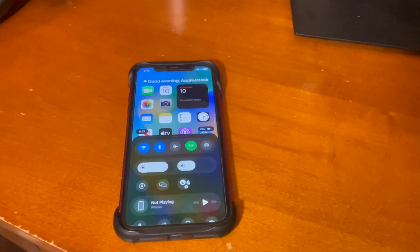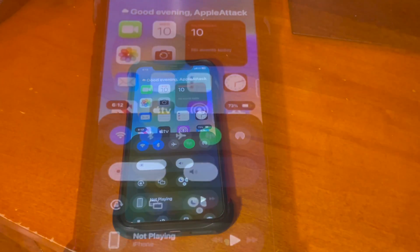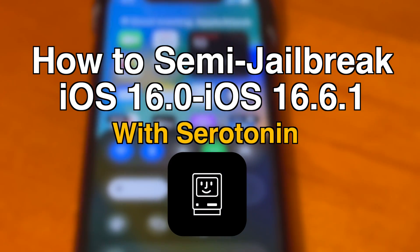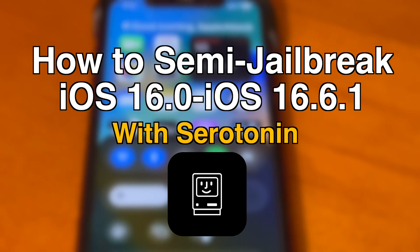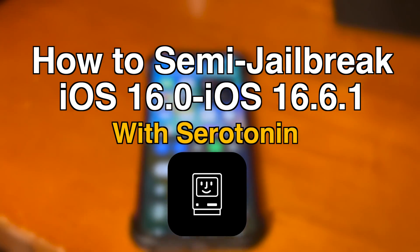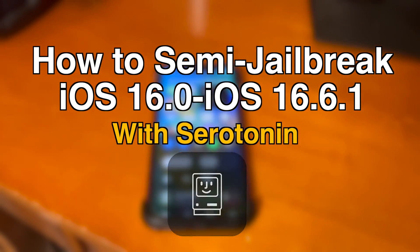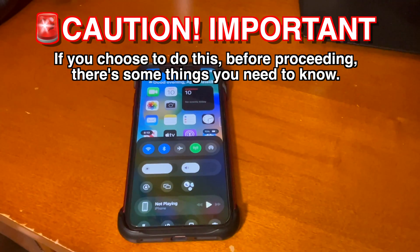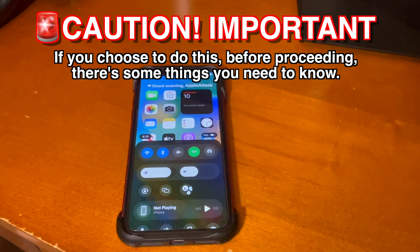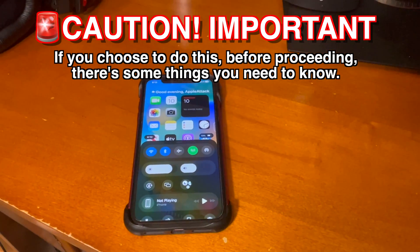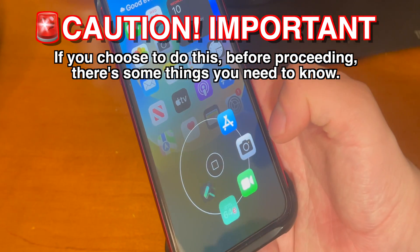What's up guys, how's everyone doing? In today's video I'm going to show you guys how to semi-jailbreak iOS 16.0 through iOS 16.6.1 with Serotonin. Before we start this video, if you want to do this, there are some things you need to know.